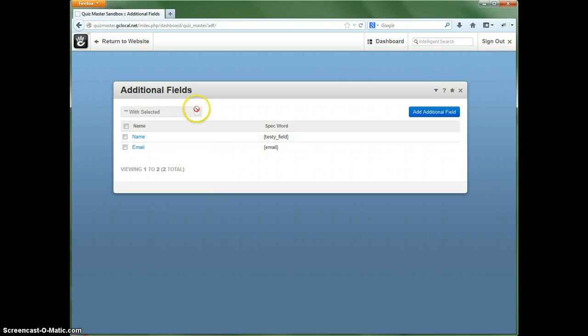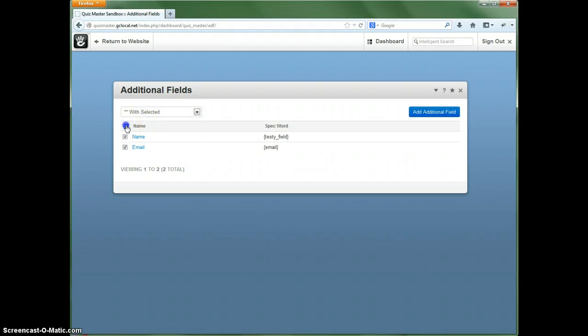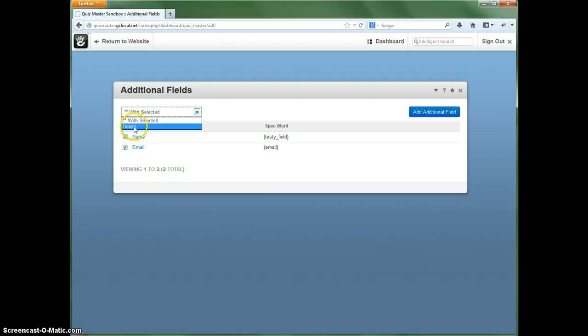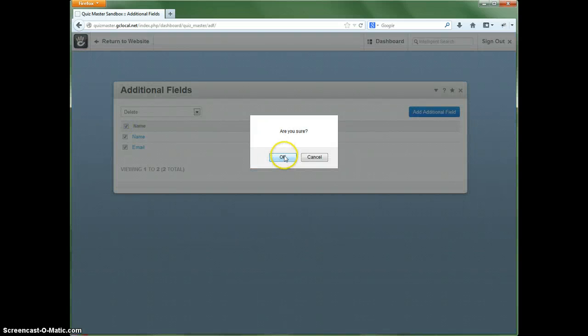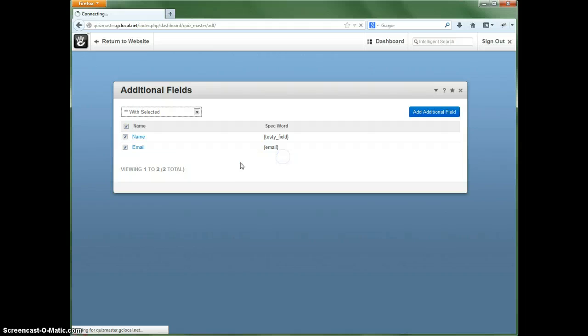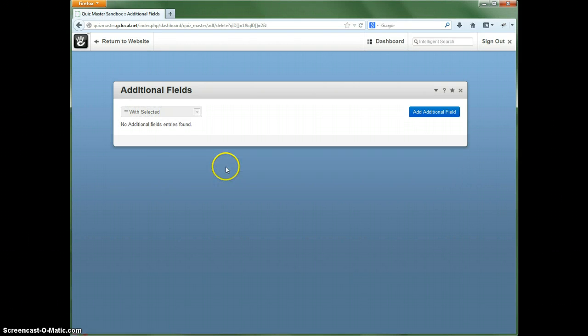Or let's say you don't want to collect anything. You can go ahead and delete these. Are you sure of that? Yes, we are. Let's go ahead and remove those.